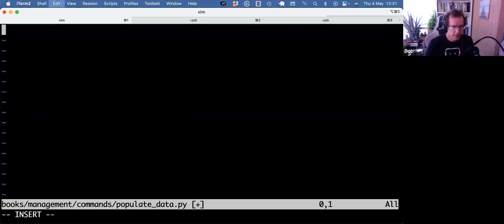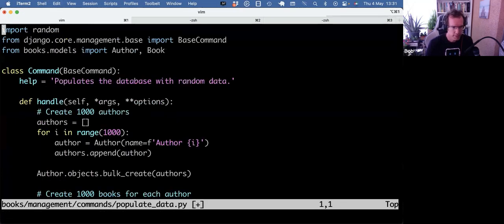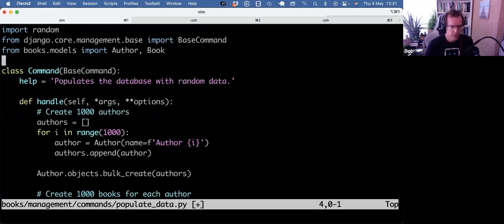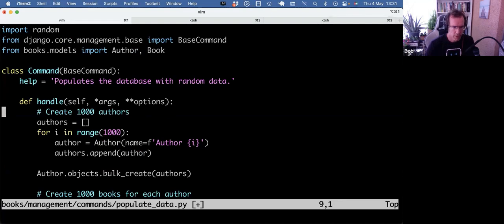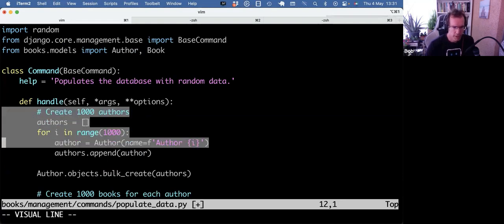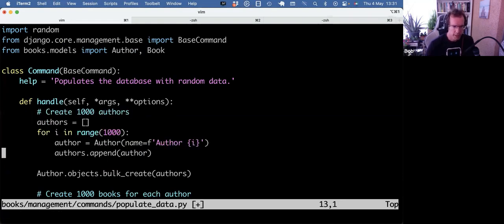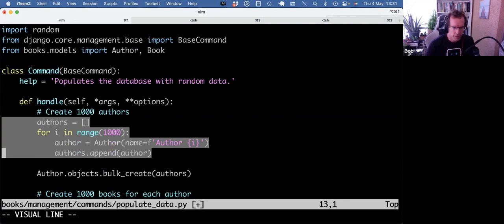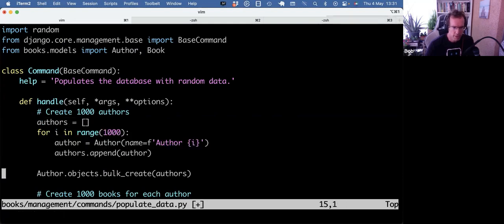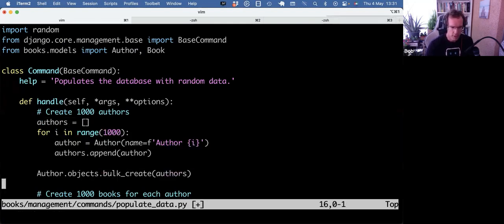And then I got this code. So it's almost the same structure, but now instead of doing the object.create in the loop, it's first going to build an authors list, and then it's going to do one bulk create of the authors.